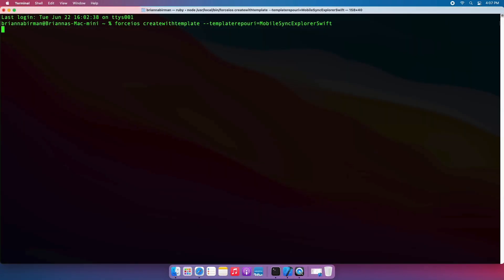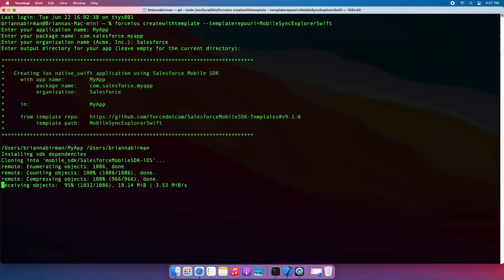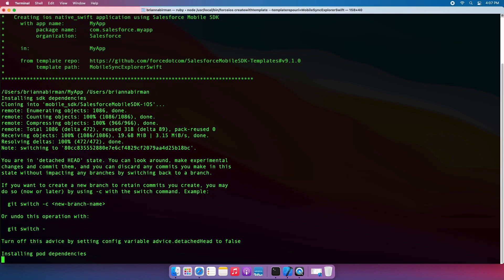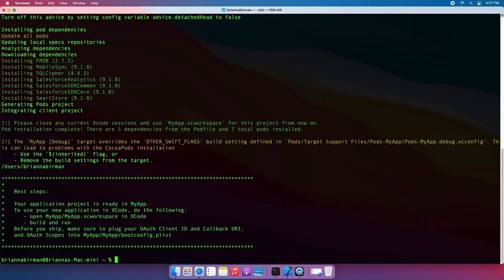I used the Mobile Sync Explorer Swift template in Mobile SDK for this demo. To get started, you can use our Forced iOS NPM package to create your own app. Here you can see we've specified the template we want to use, and then we'll provide some additional information, like the app name.